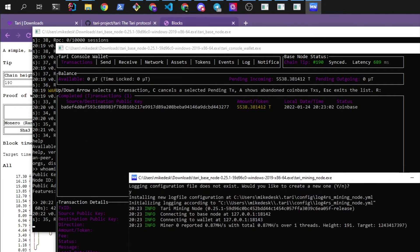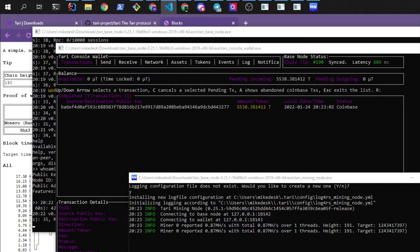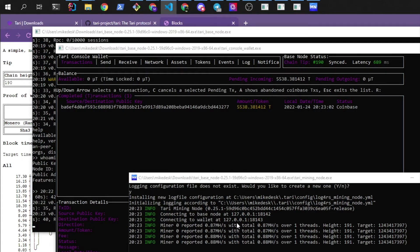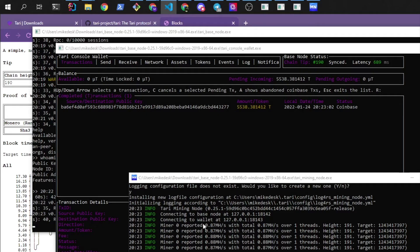Okay, so here is our miner running. He's connected to our local base node on this port and our local wallet on this port. And he's mining at a hash rate of 0.87 megahashes per second over one thread and he's mining at a height of 190.